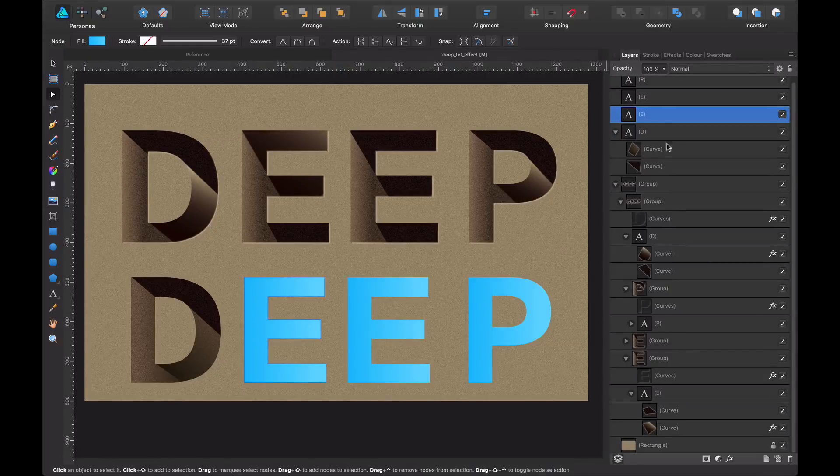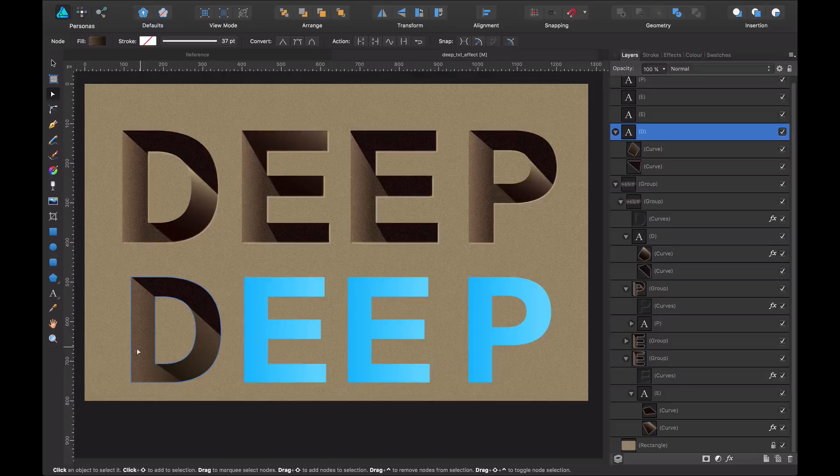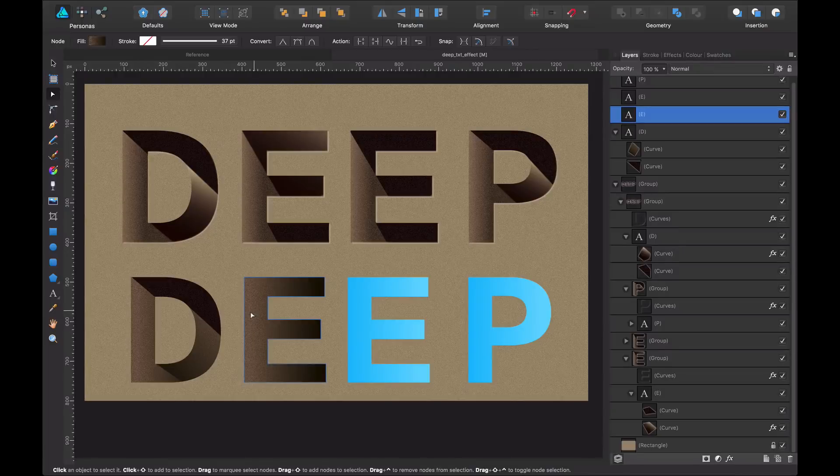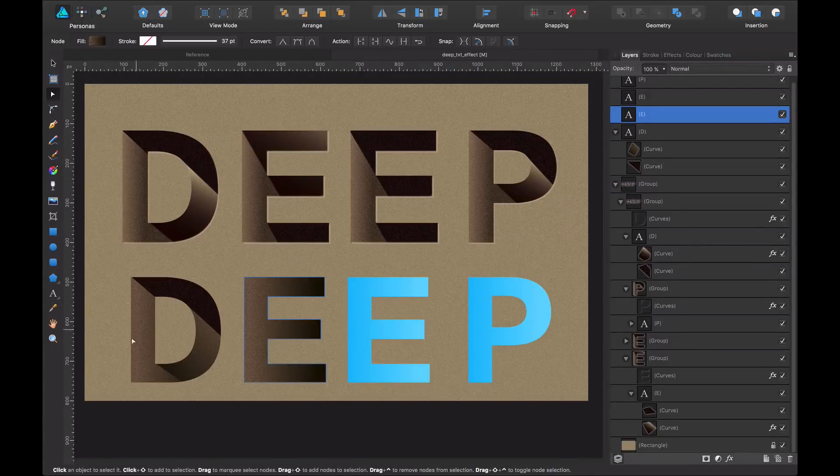Now what I'm going to do is I select the E, well, actually I select my D and I command C. Now I select my E, I command shift V and copy the attributes. So I save time.